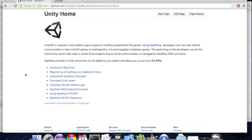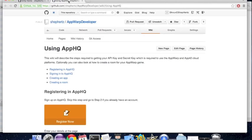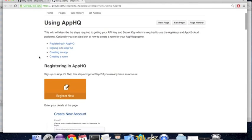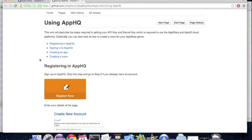To start with, you will need to create an account with us and get your keys and create a room where the gameplay will happen. This page here will guide you through all these steps. Once you've noted those down, you can proceed to running the sample.